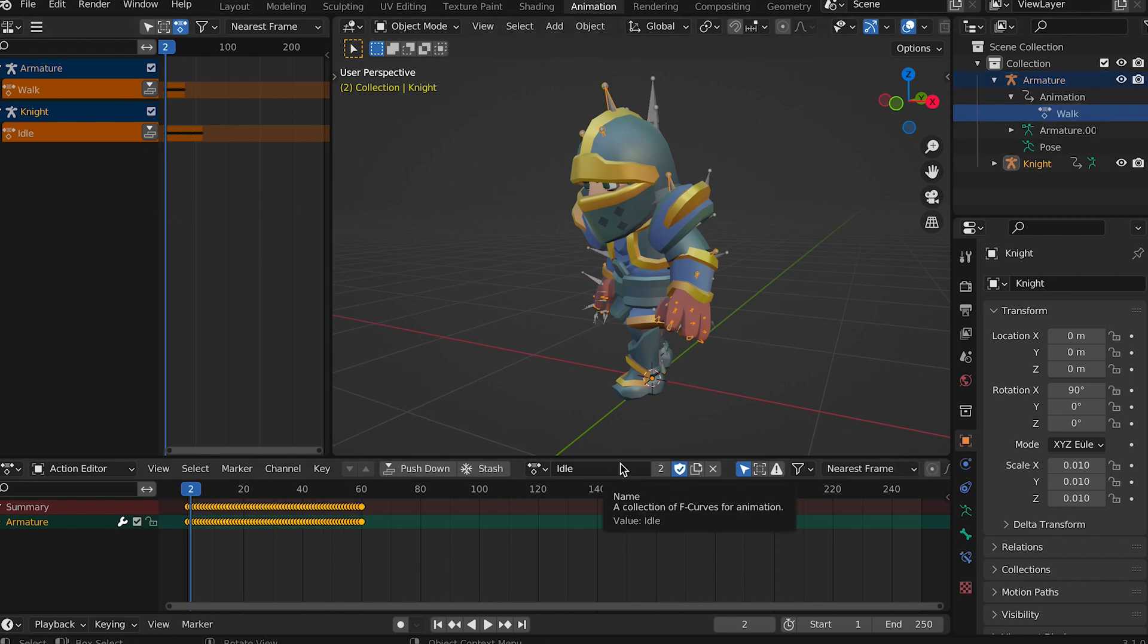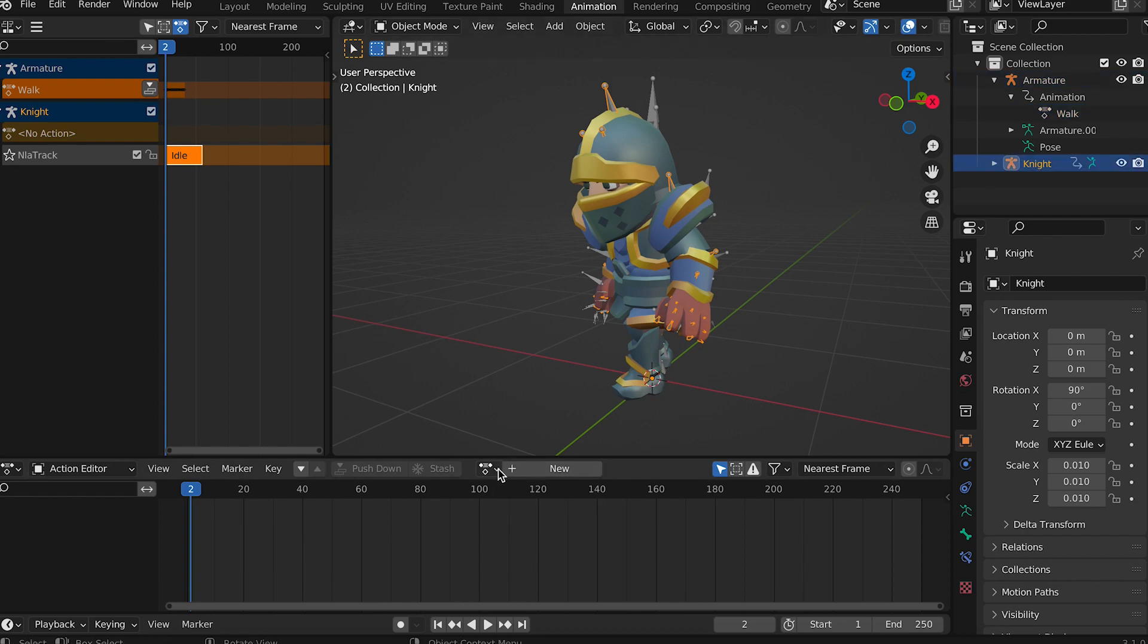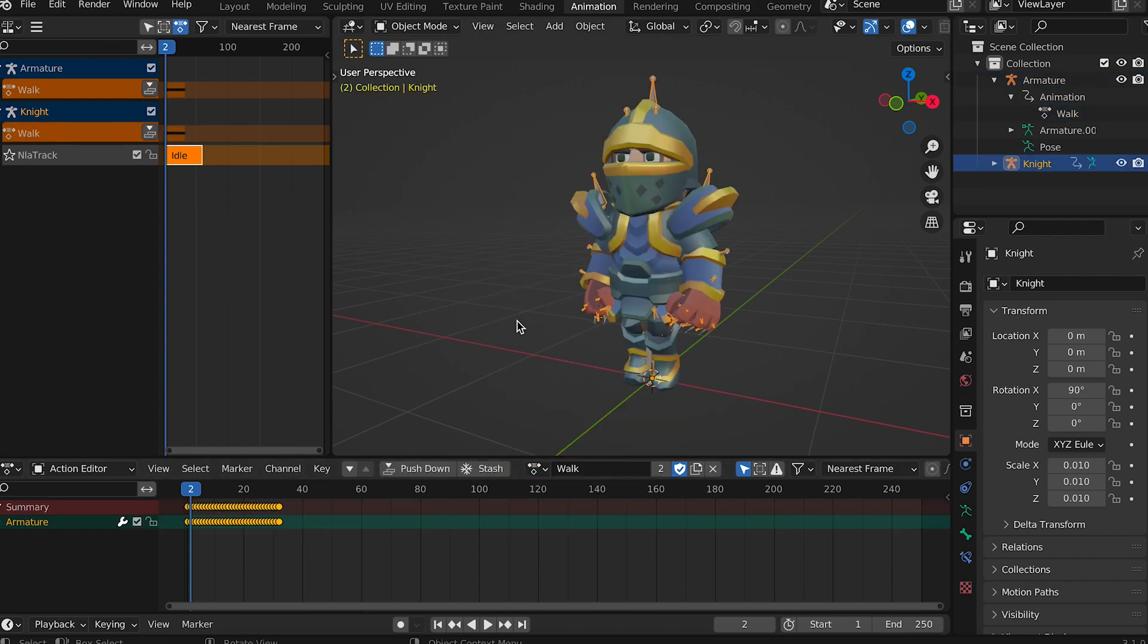Now over in the non-linear animation window press the down arrow to add a new action. In the action editor select the animation you've just renamed. See it pop up in the non-linear animation window.